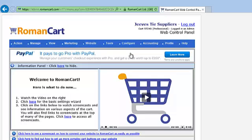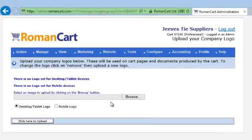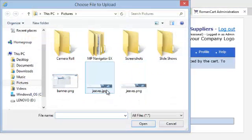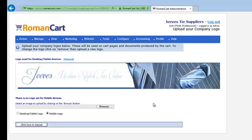The first thing we need to do is make sure that we've got our company logo uploaded, because some of the templates are going to use that to make it really match your website. So if we click on configure company logo, I'm just going to look for my company logo — Jeeves.jpeg. Okay, that's uploaded the company logo.